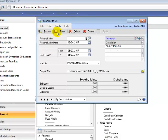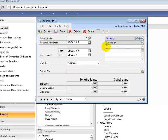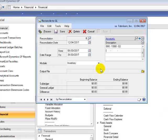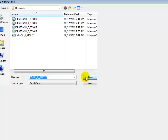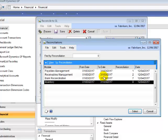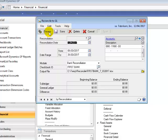You can also set one up for Inventory control — the same process, but your module will be Inventory and you would now have to select your Inventory accounts. Select an Output and File Location and save. I will now select my Bank Reconciliation and hit the Process button, and that should export the data into Excel.